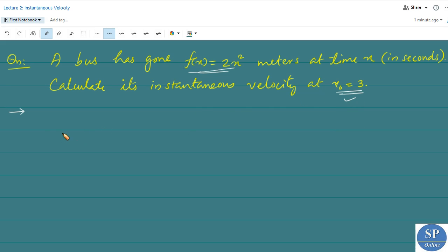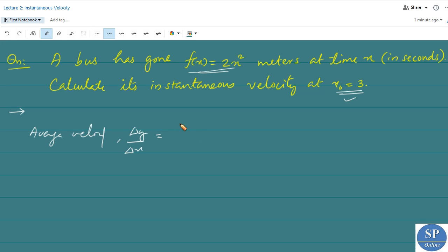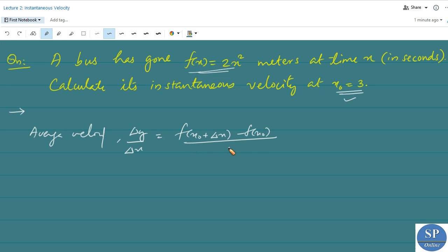Here x₀ = 3. First of all we need to find the average velocity, which is given by Δy/Δx = [f(x₀ + Δx) − f(x₀)] / Δx. Here x₀ = 3.